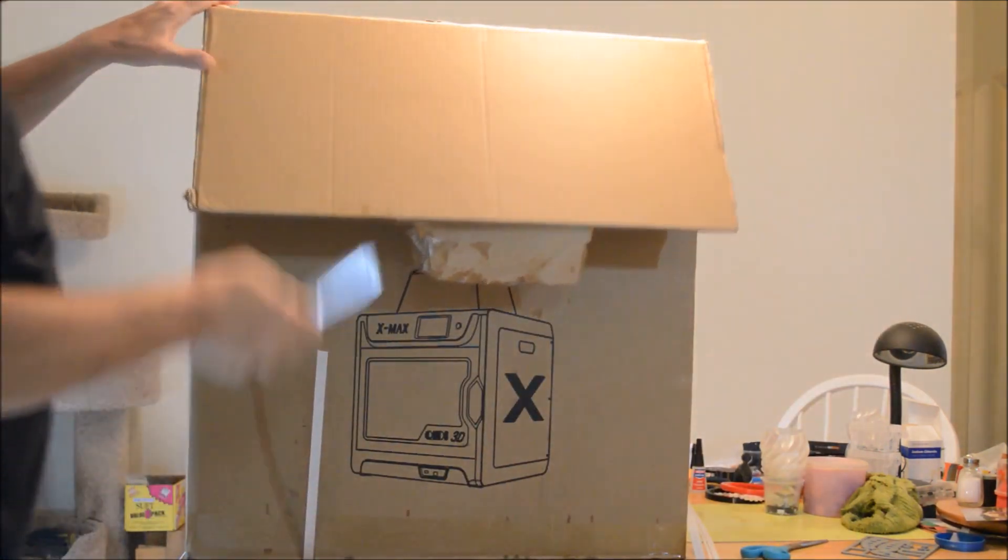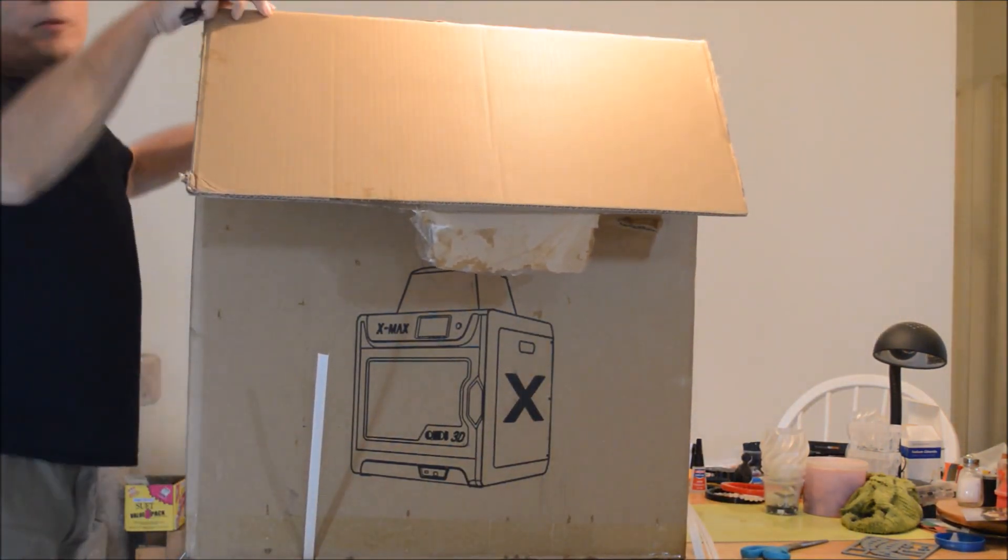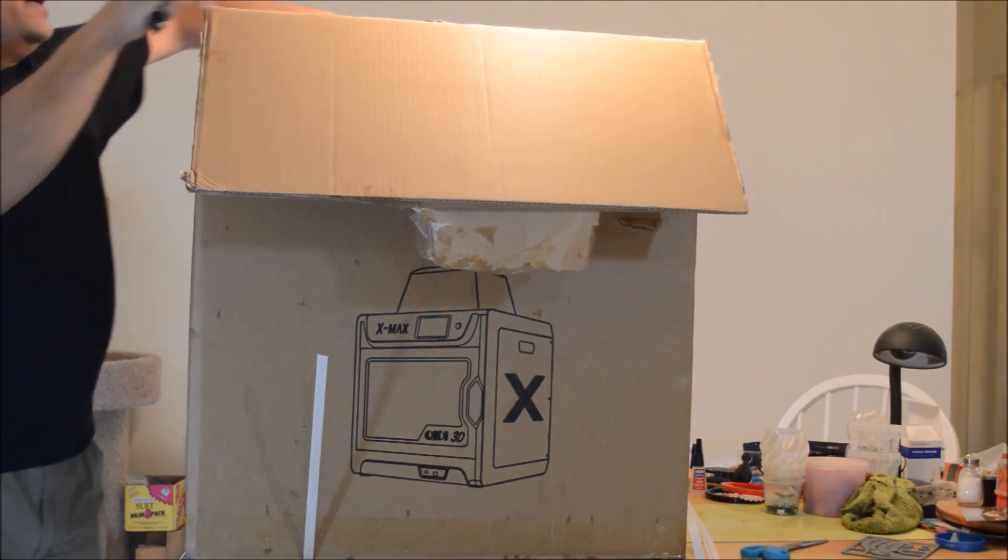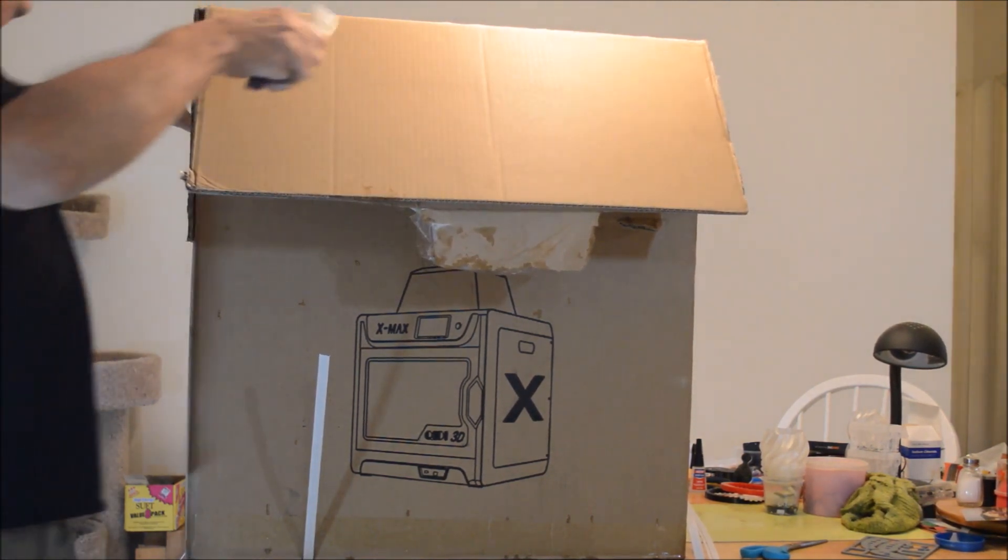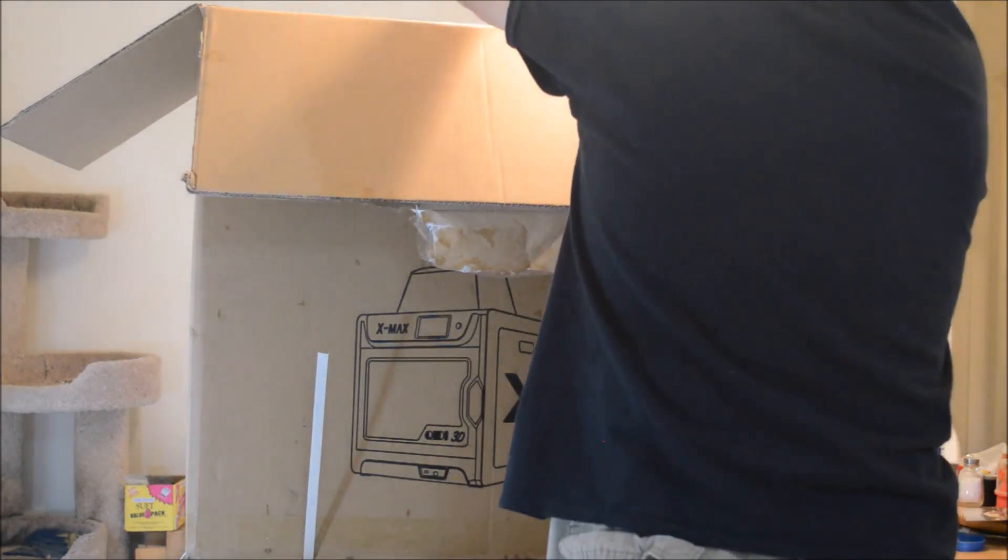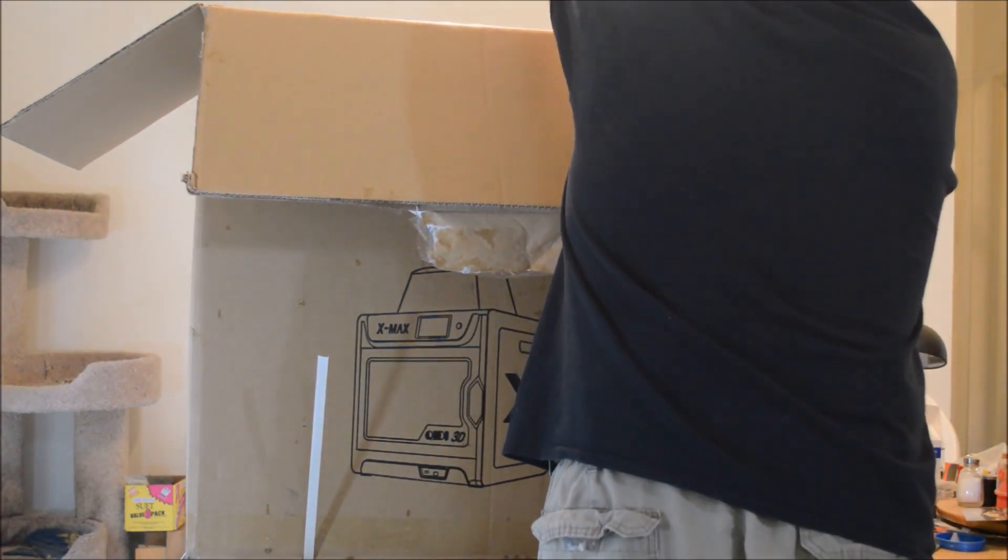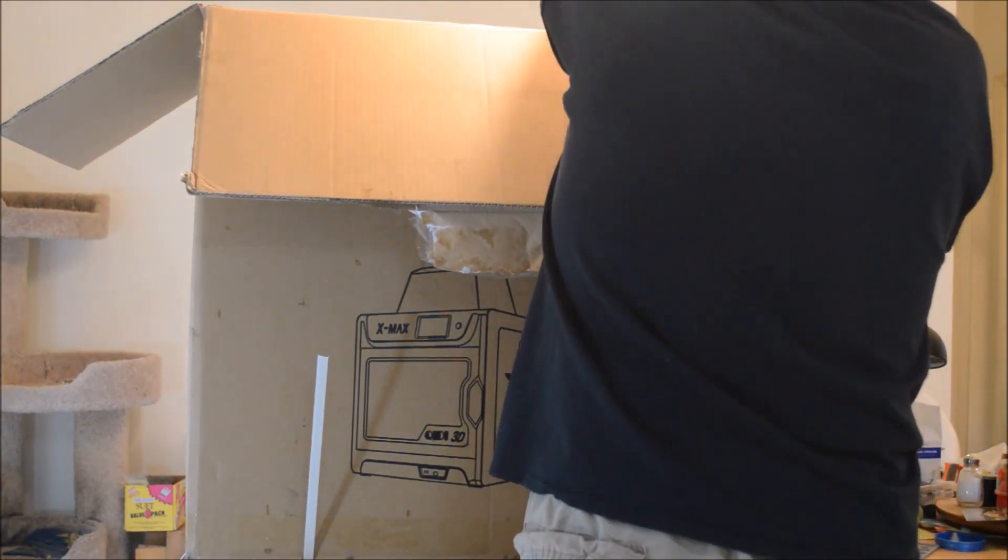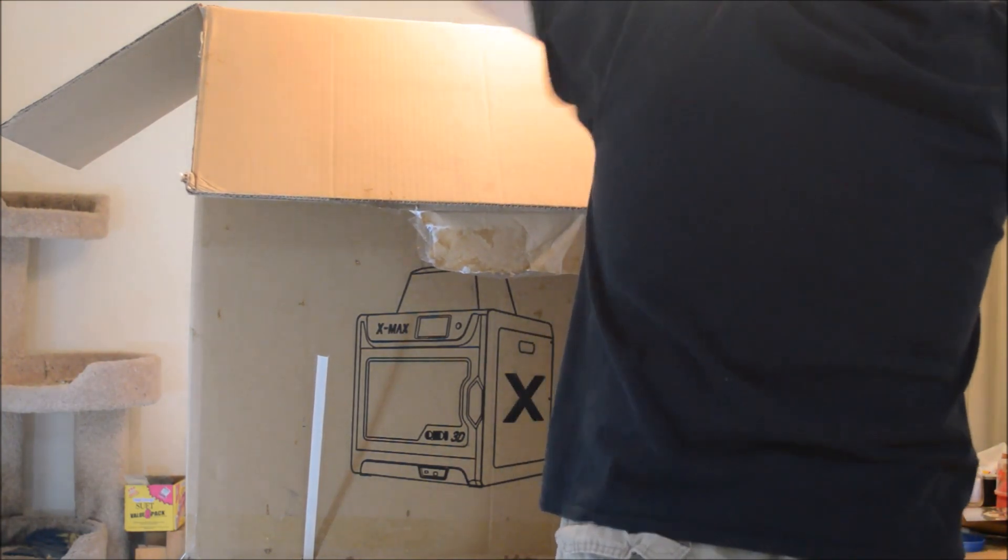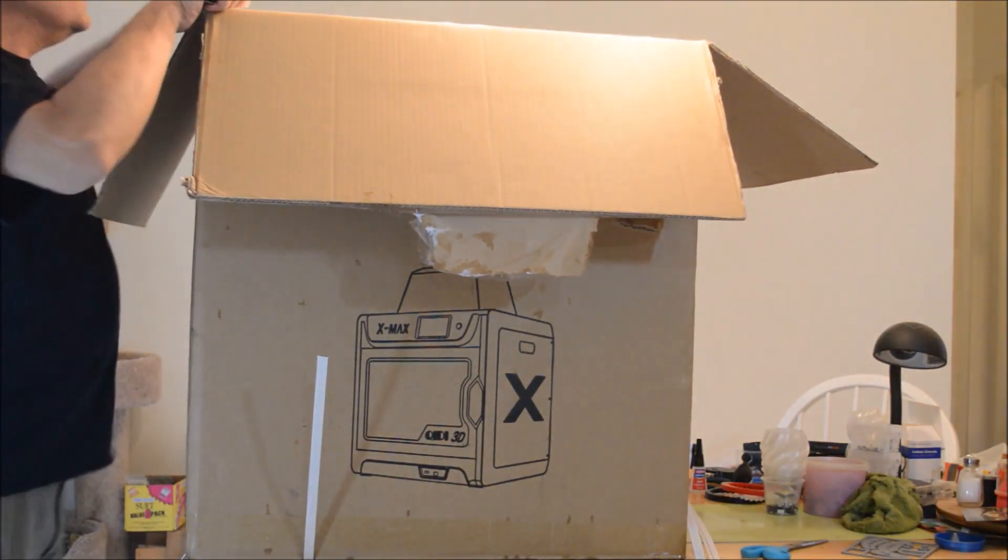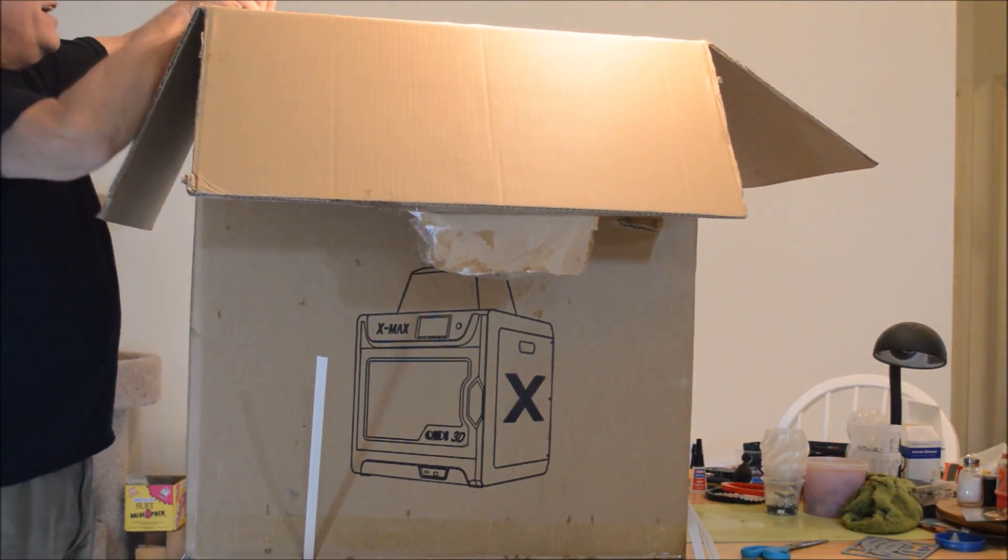This printer is not sold on Amazon yet. It's on the boat right now from China. It won't be in the States for another month. So I bought this and had it shipped directly from the Qidi factory in China.